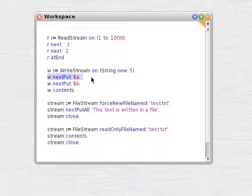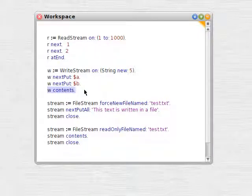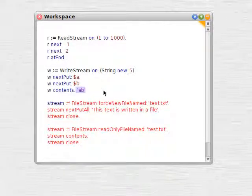We're going to write to it, put an A, put a B, and the contents of that stream are AB, a string.